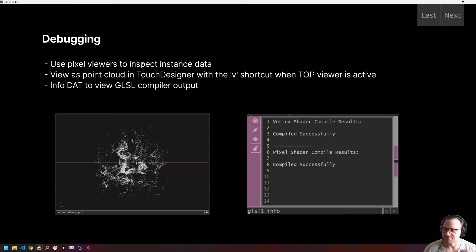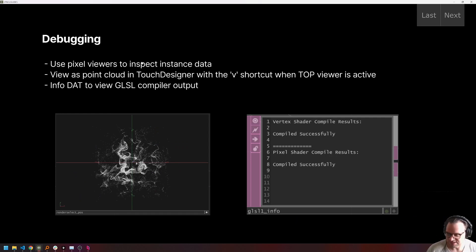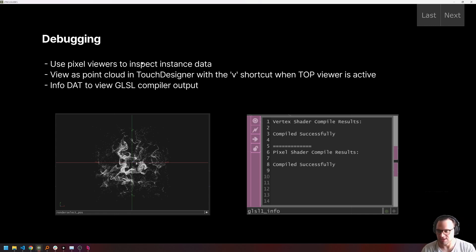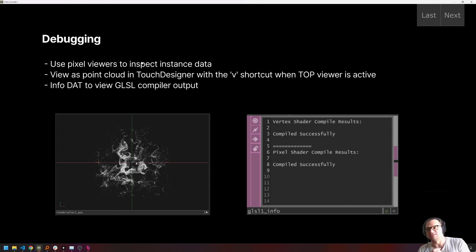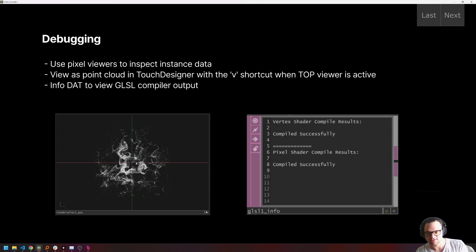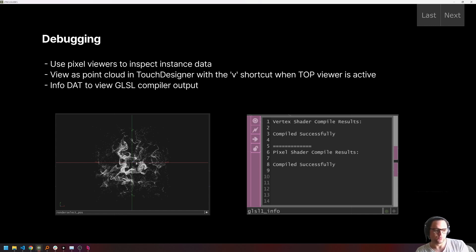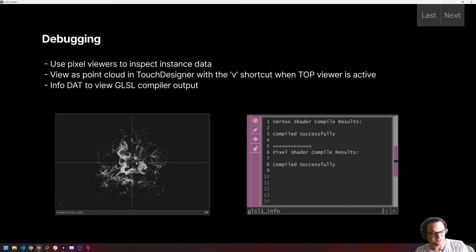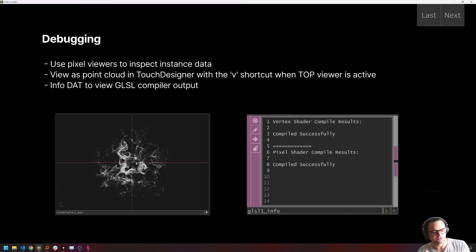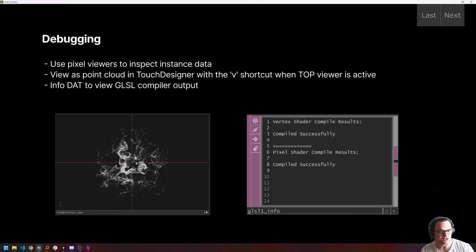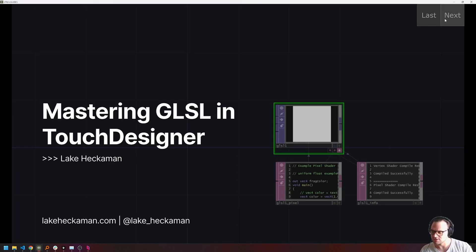And then just a word on debugging. The ways that I like to debug are using the pixel viewer and the point cloud viewer in Touchdesigner using the V or the D keys respectively, D or V keys respectively. And then also the GLSL info dat, which gives you any compile errors. I'm sure you've noticed that I use that as we go through the live examples in this course so far. So we'll get some more practice using all of these debugging tools as well. And I believe that wraps it up for our slides.